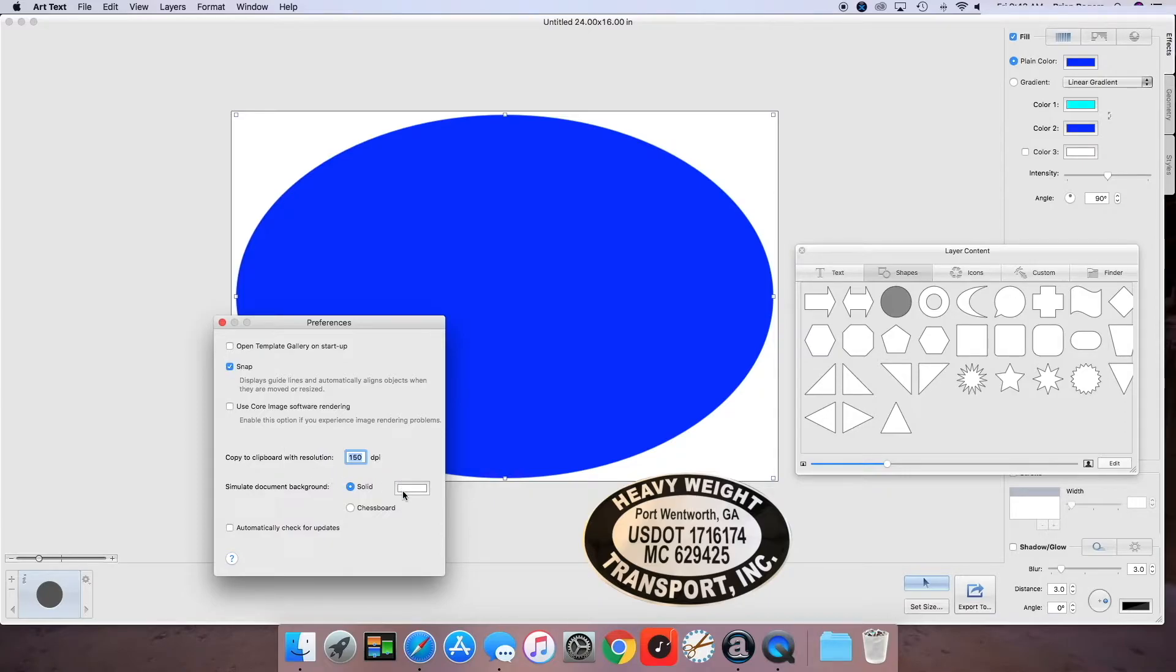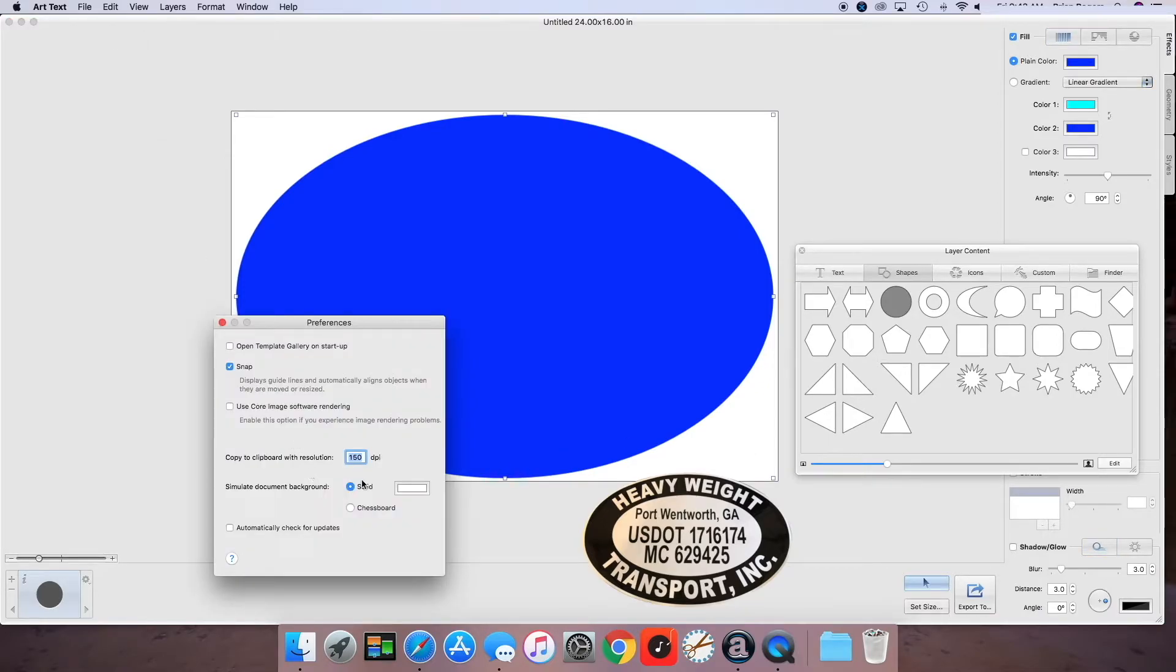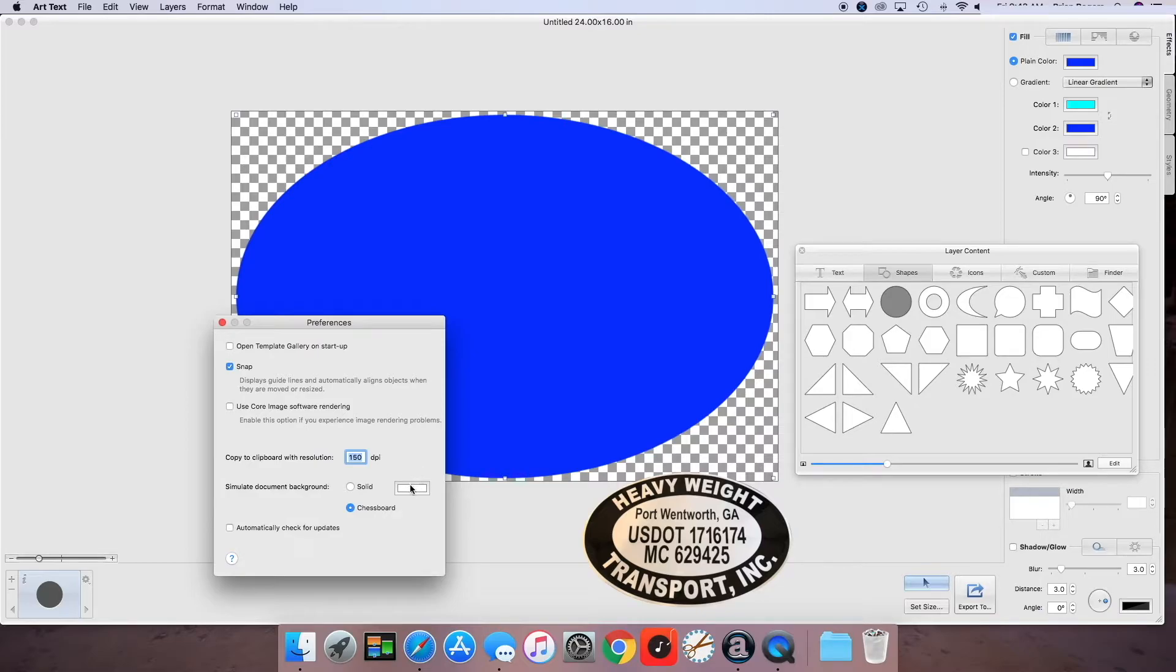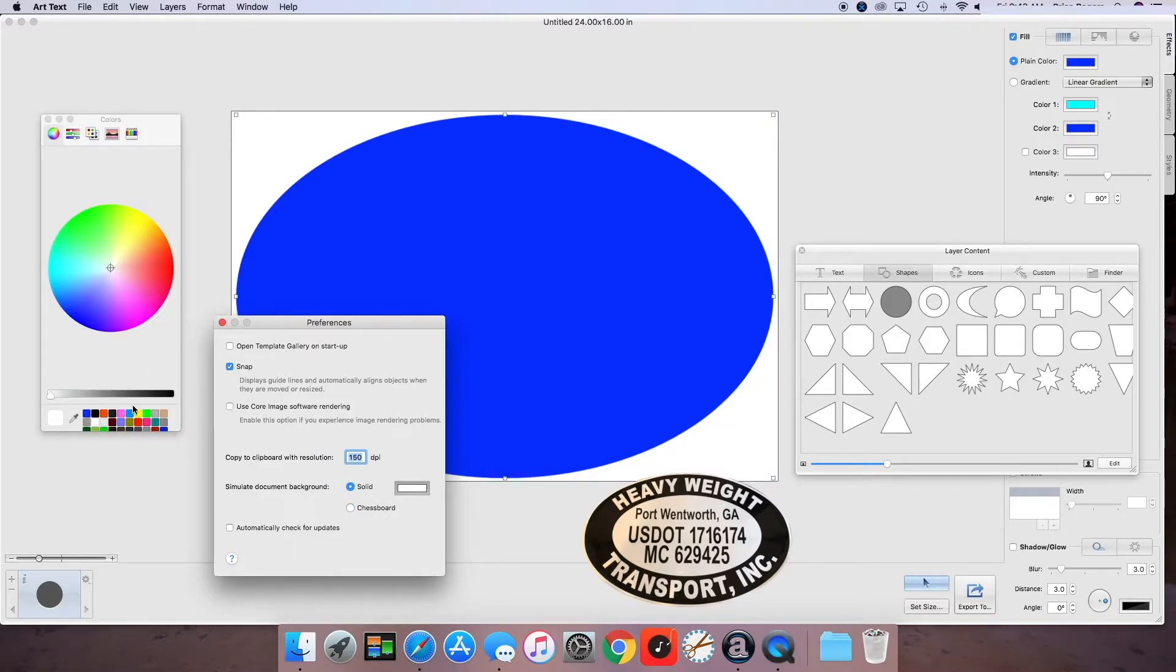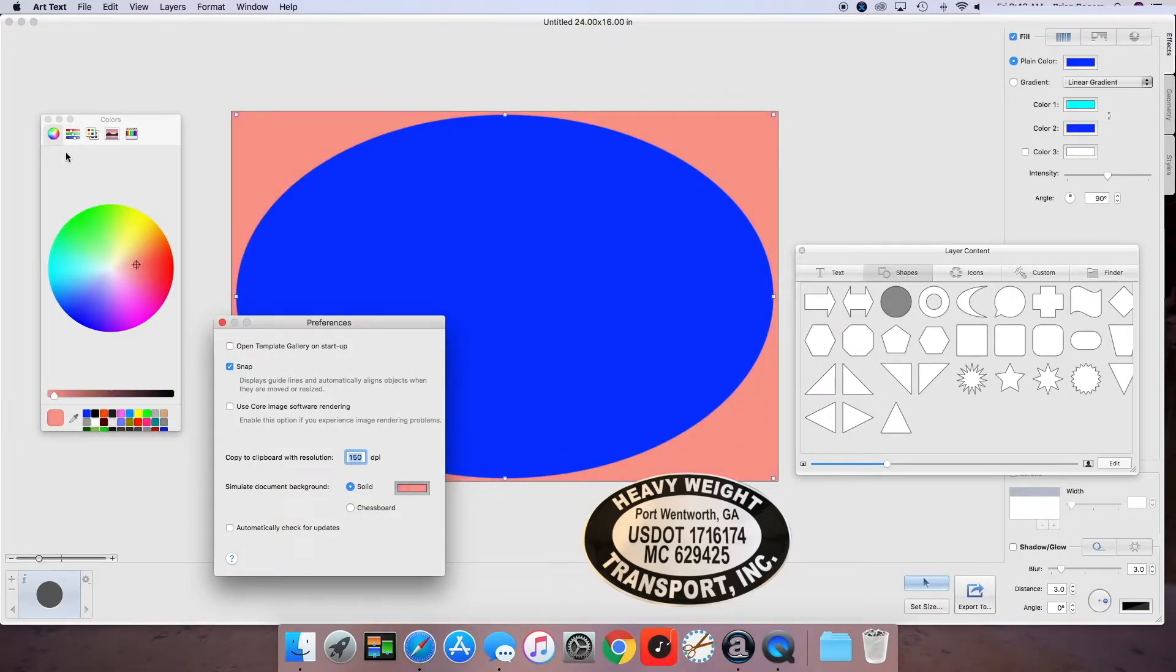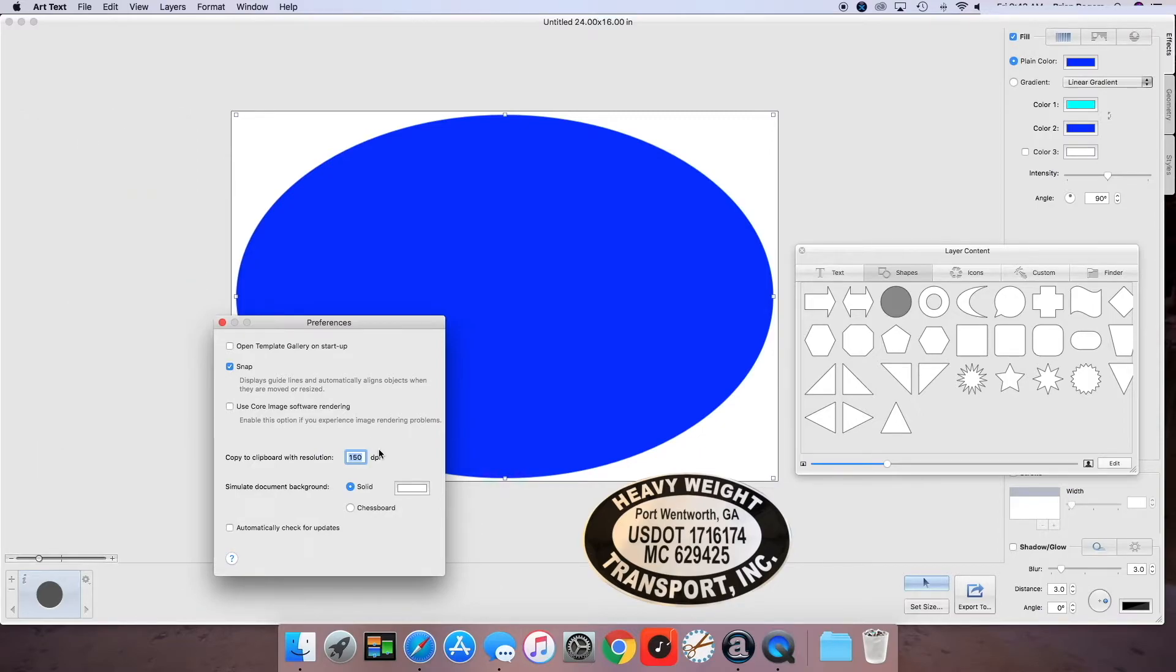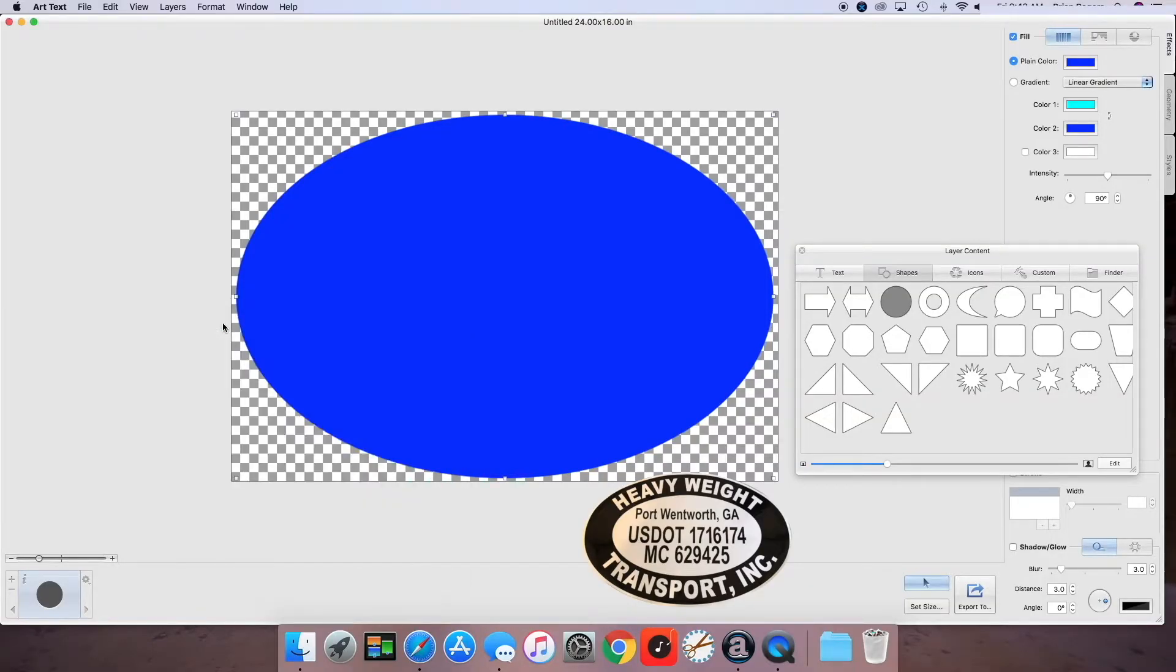And you can also turn that feature off by going to the preferences for Art Text. And it's called the Snap feature here. It displays guidelines and automatically aligns objects when they are moved and resized. You can turn that off or back on. I kind of like it. Also, what we'll do for this particular project is we're going to turn this background right here to a chessboard to where that would kind of simulate the background. So this particular file will not have a background color, which will be good for when it comes to printing.